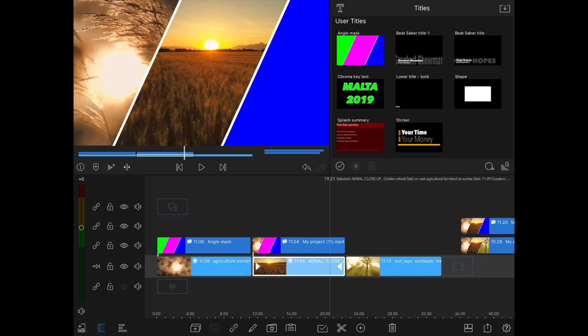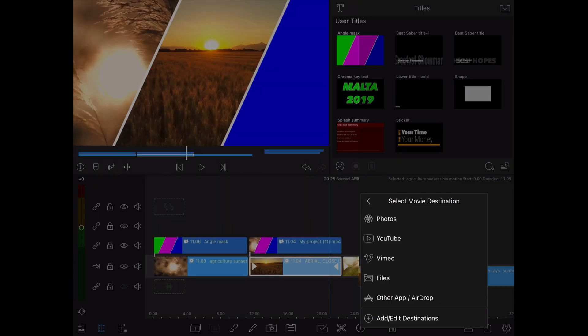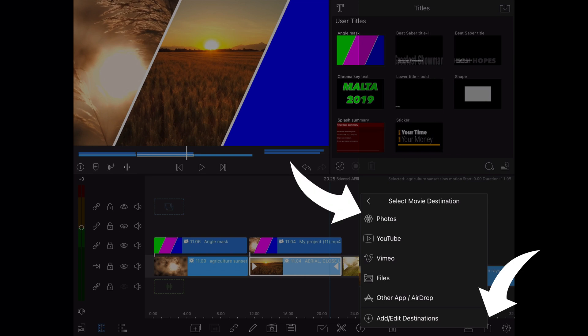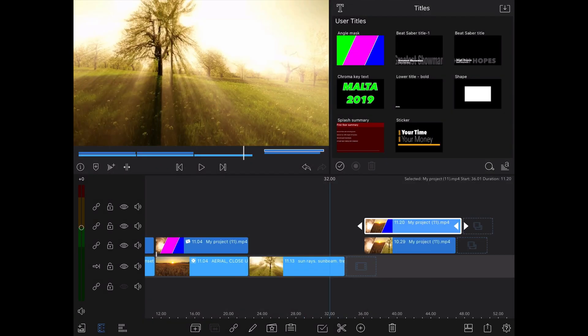Once you're happy with how it looks repeat the previous steps by exporting the movie to photos and adding the newly created video to the timeline. Edit the clip so it now shows only the sections with the two videos and the last blue chroma key.